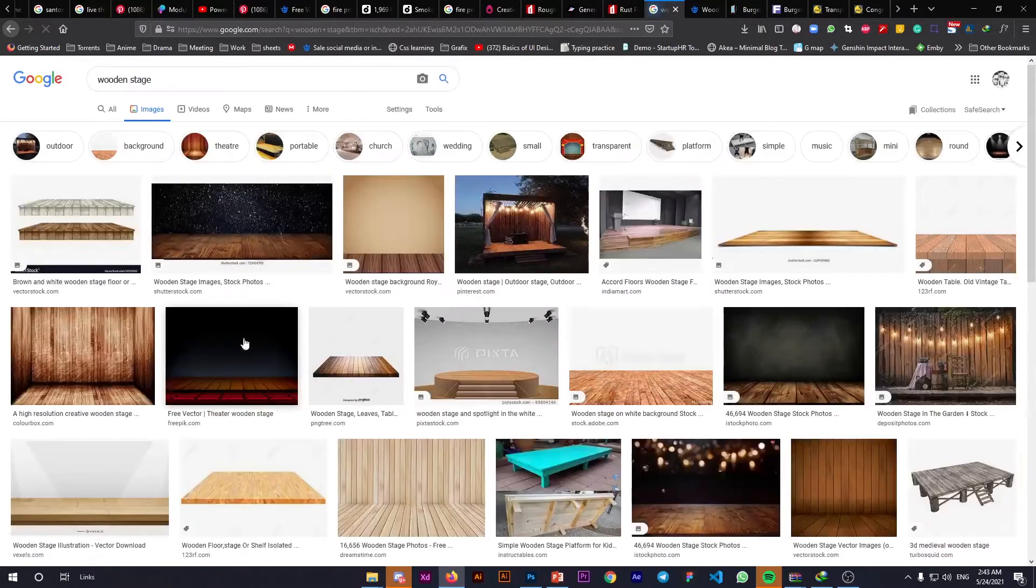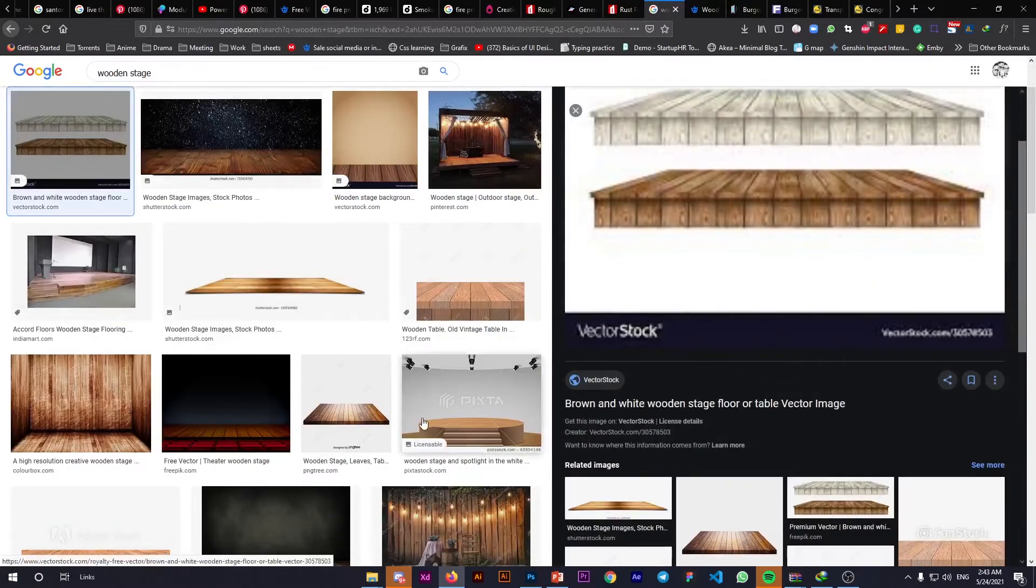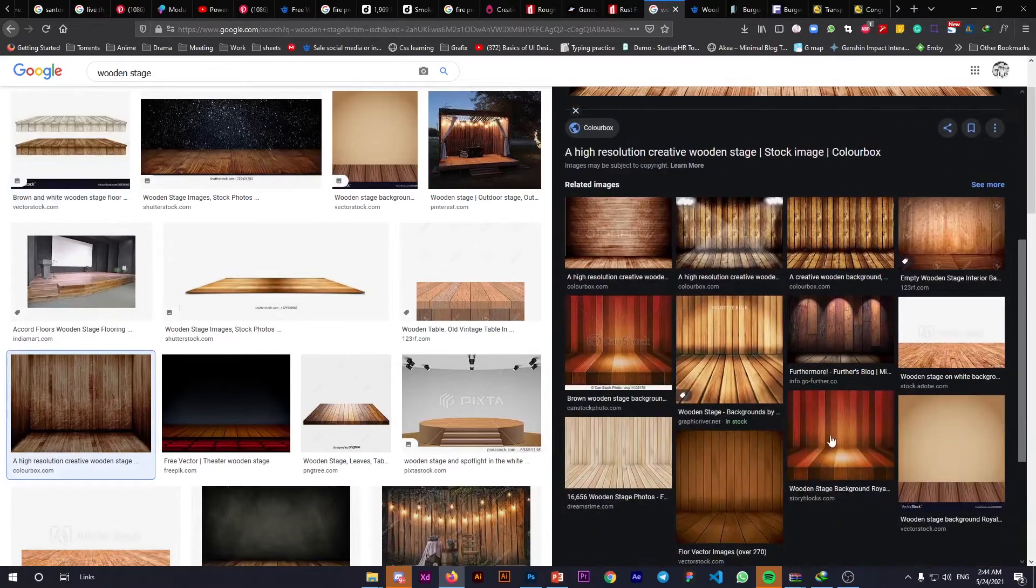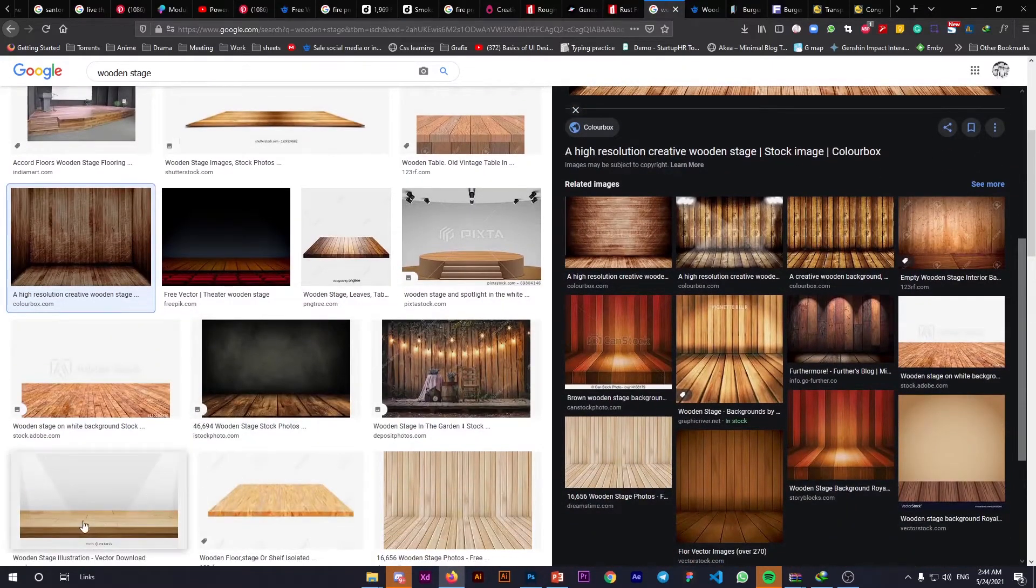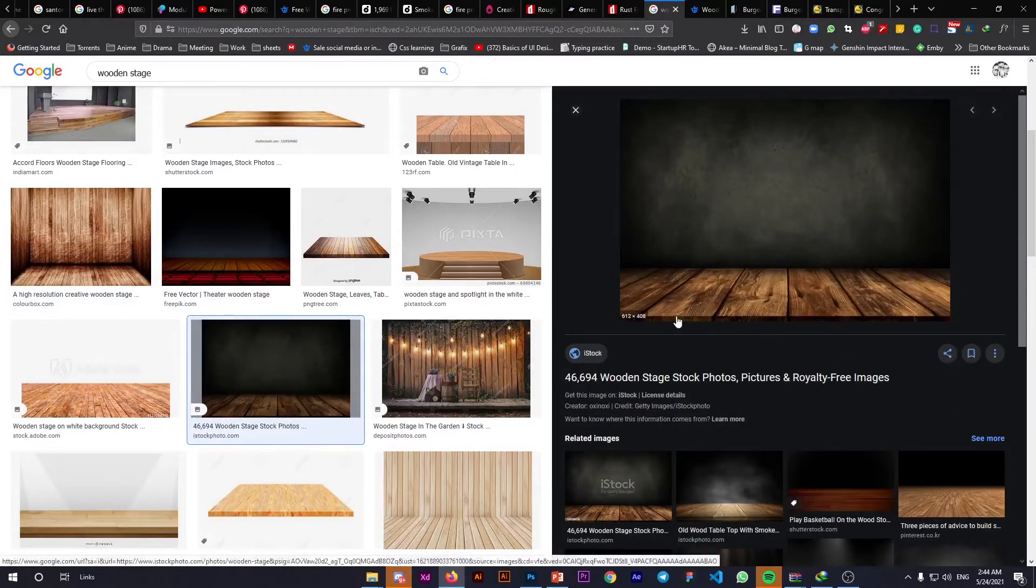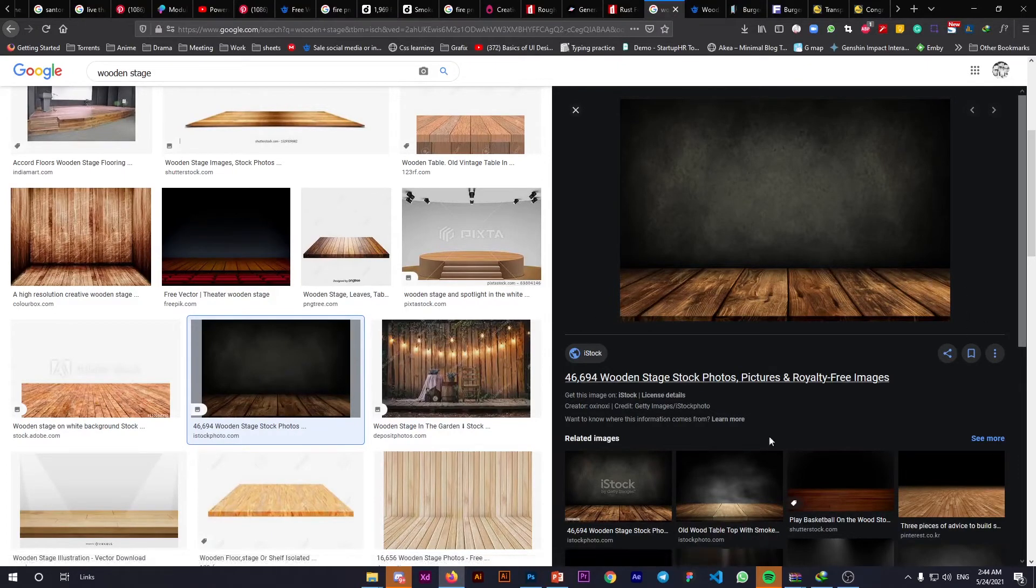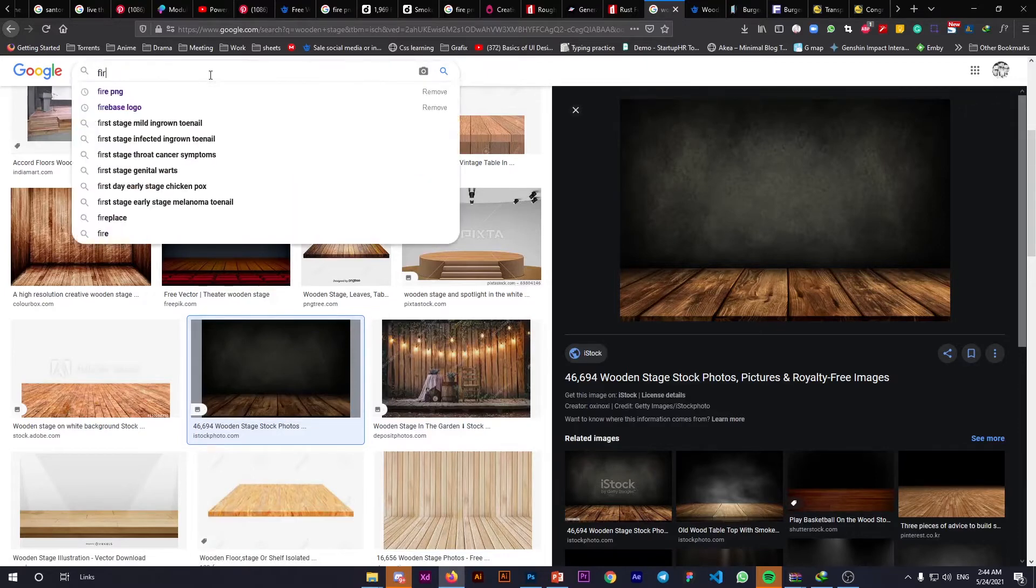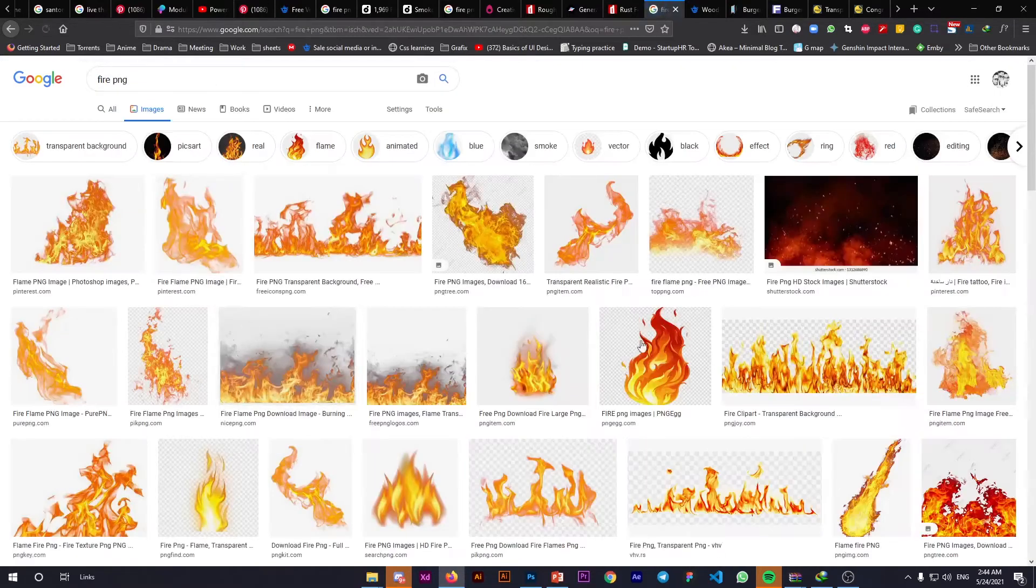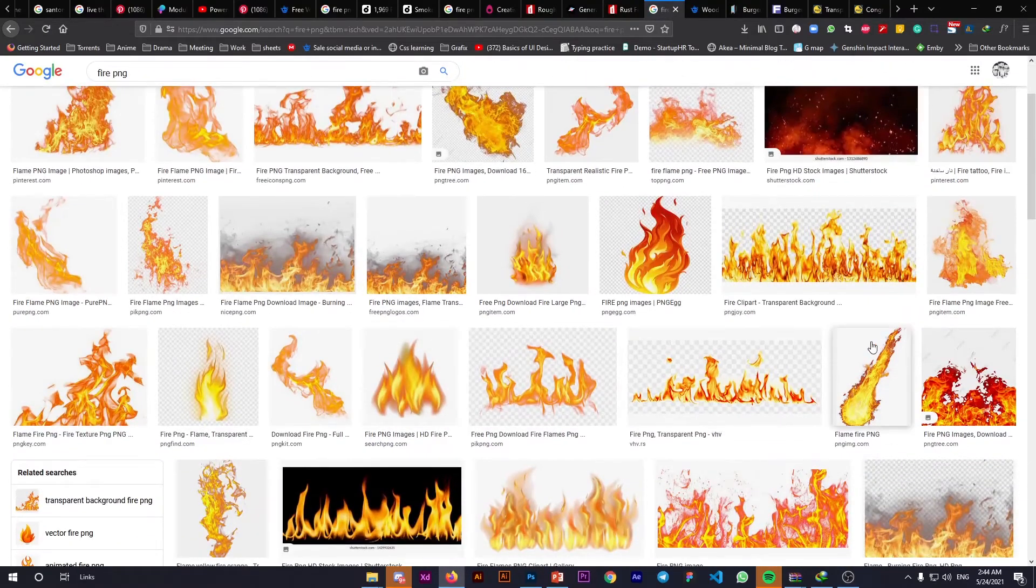Google 'wooden stage' and you'll find many options. You can take any image, download it on your mobile, crop the part you need, and use it for this project. We've already found two assets; the final one we need is the fire.